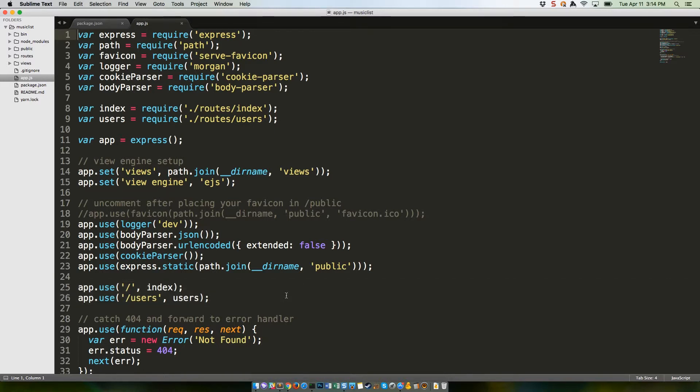By the way, all of these app.use lines are what's called middleware, which means functionality that happens in the middle of the request. Basically, things that are done before the request is delivered to your code.